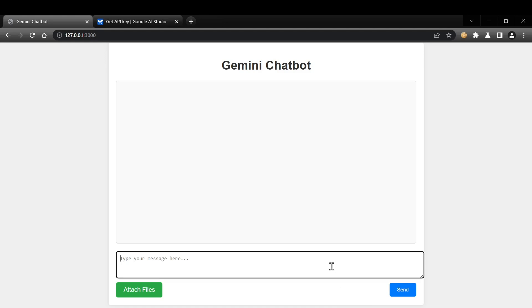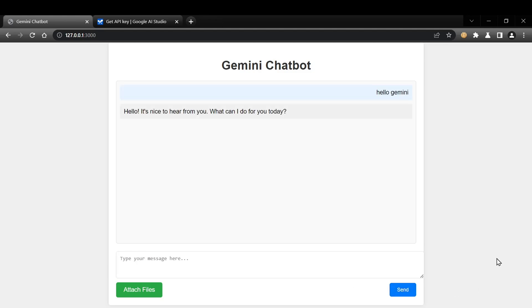It even has the attach files button in the bottom left corner, just like we asked. Let's send a message and see if we get a response. Pretty neat. We built a fully functional chatbot in less than 10 minutes.